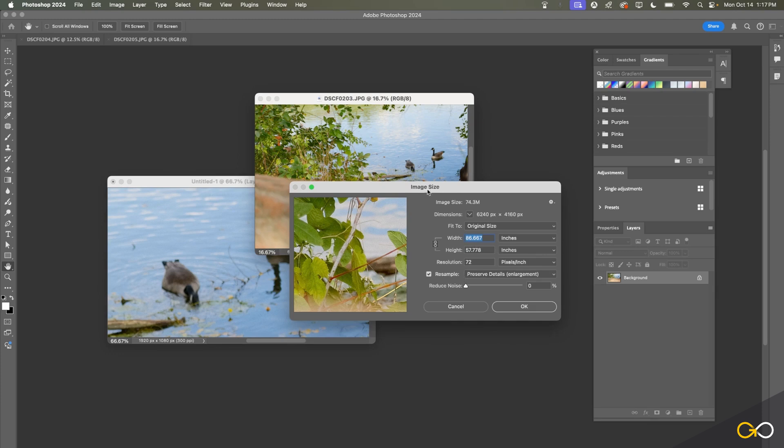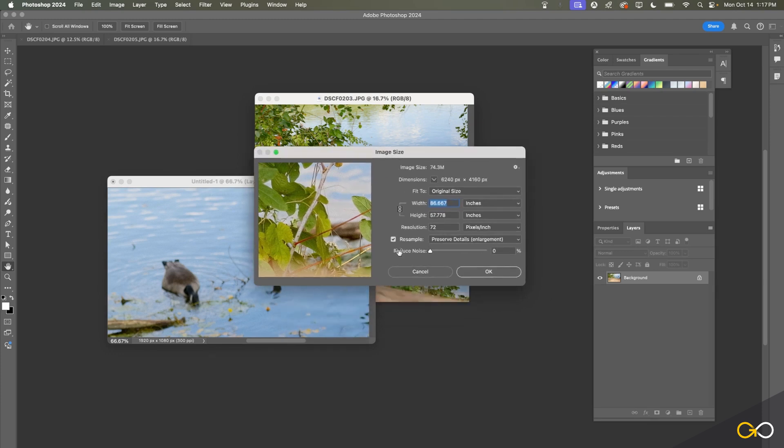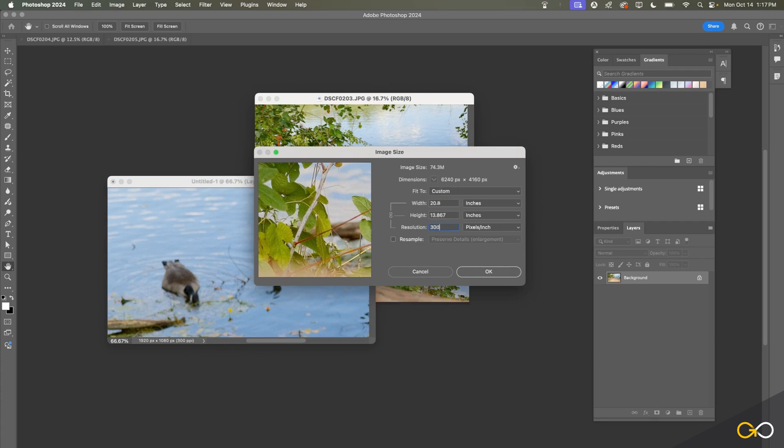Something that I can do here with a photo which is pretty nice is I can resample it. If I uncheck this box for a moment and change the resolution from 72 to 300, you'll see that it's actually decreased the overall size of our photo. It's now about 20 inches by 13.